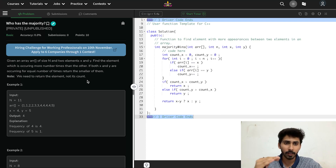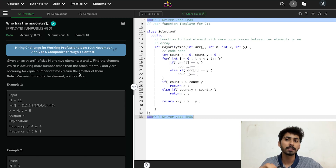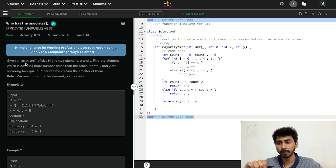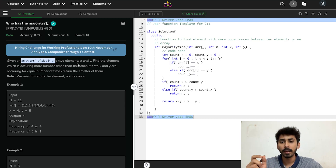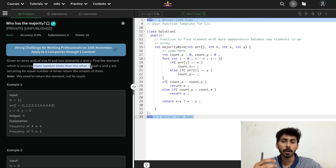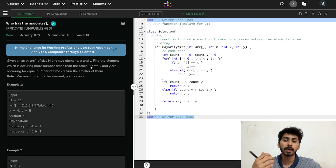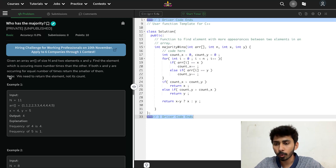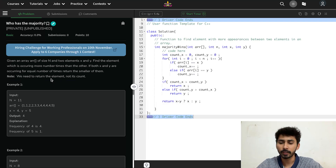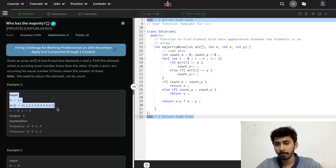One by one I will be providing the solution and explaining how to solve each question. We will start with the first question: "Who Has the Majority." This question is very easy to understand and does not have any complex algorithm or complexity in thinking. In this question you will be given an array of size n and two elements x and y. You have to find the element which is occurring more number of times. If both x and y are occurring equal number of times, return the smaller of them. Note: return the element, not its count.